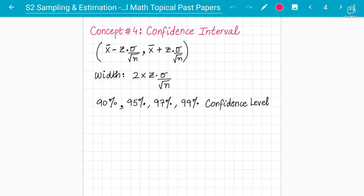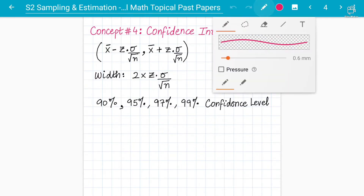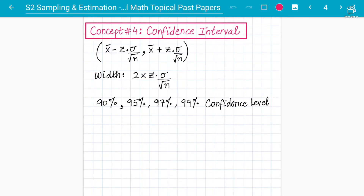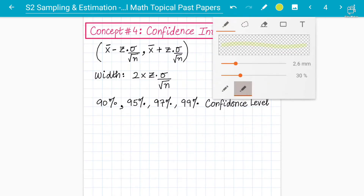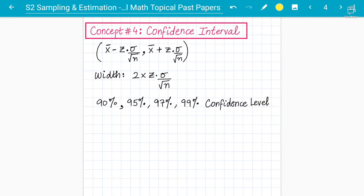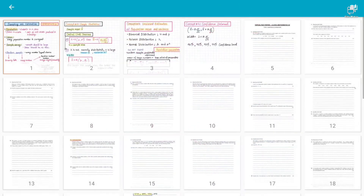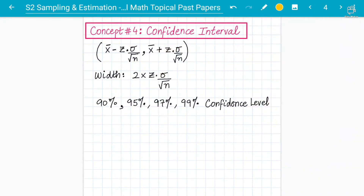Asalaamu alaikum students, your instructor Abdul Rafay here for Statistics 29709 A-level Mathematics. This is lecture number four and we are discussing chapter number four of S2. We started on sampling and estimation and now we have reached confidence interval.